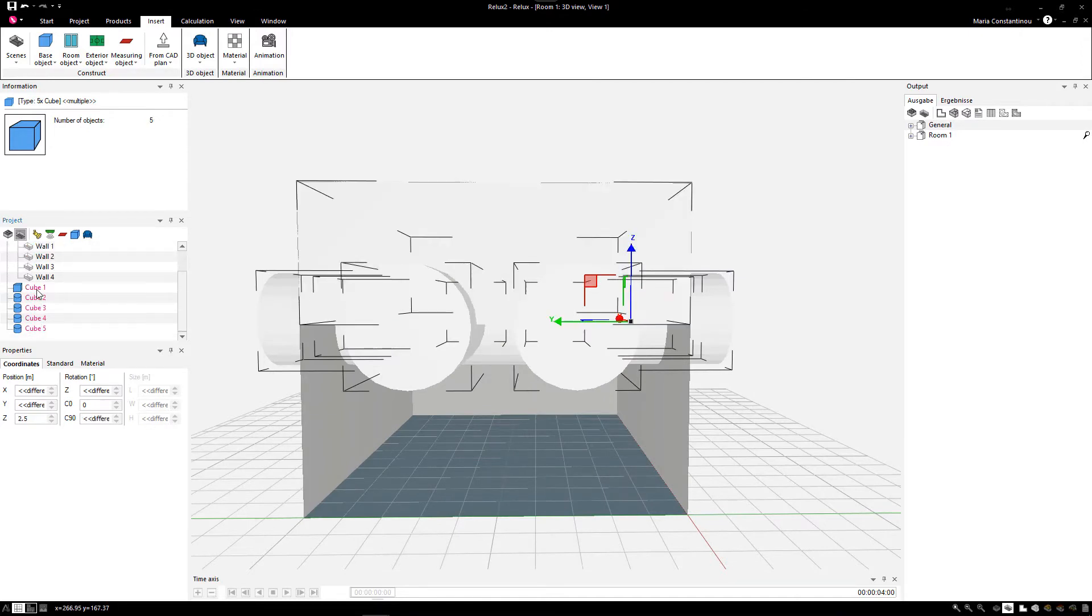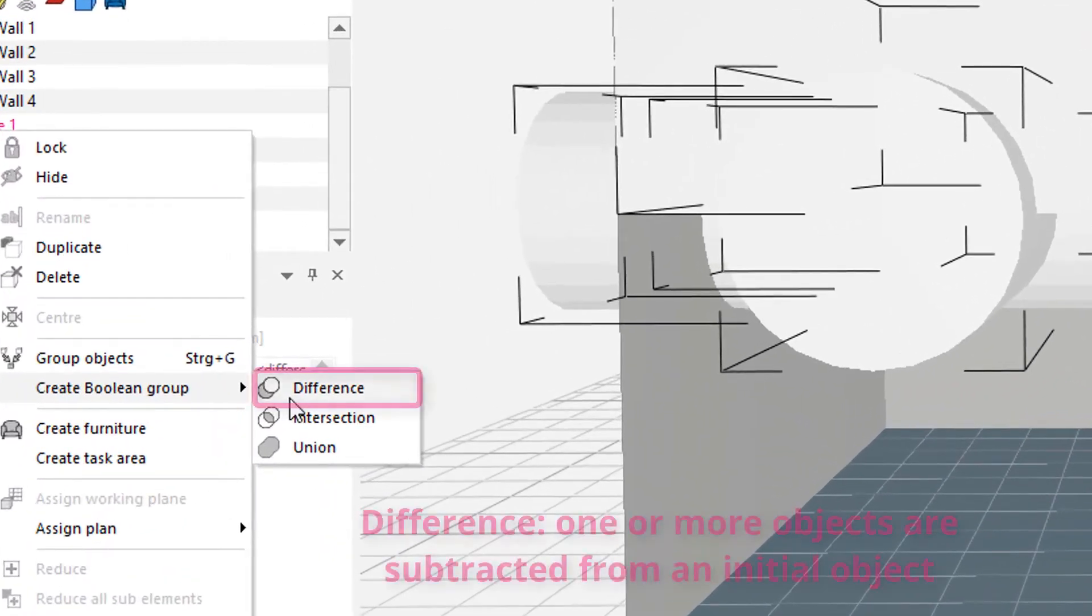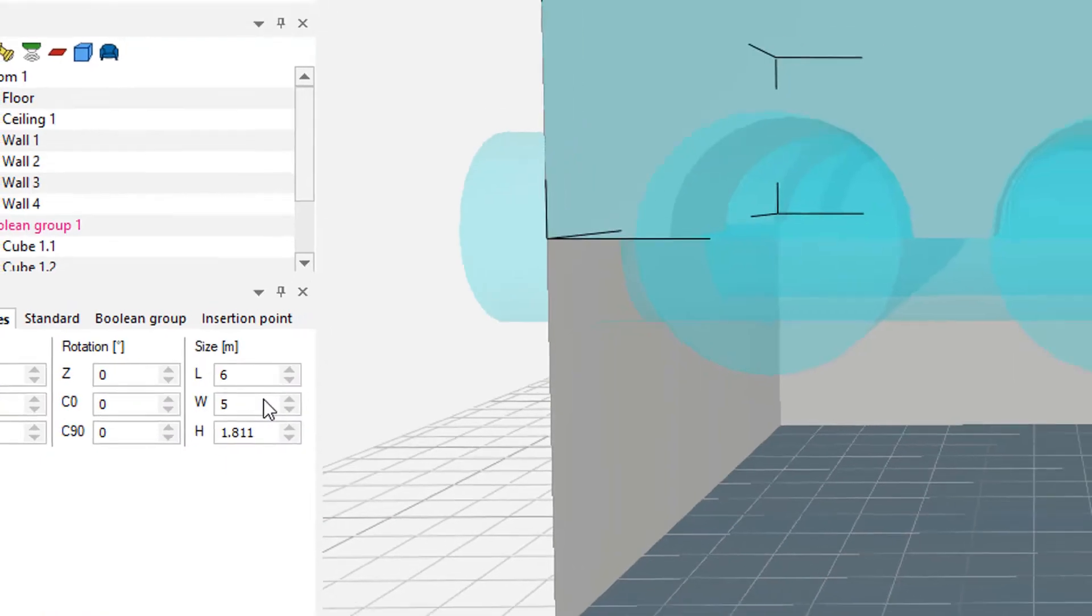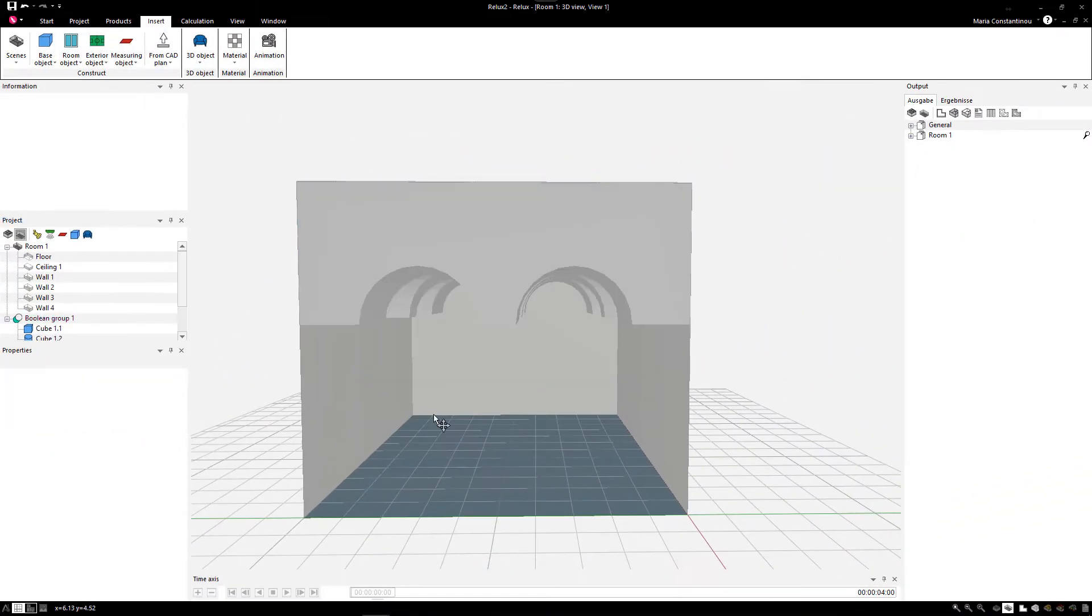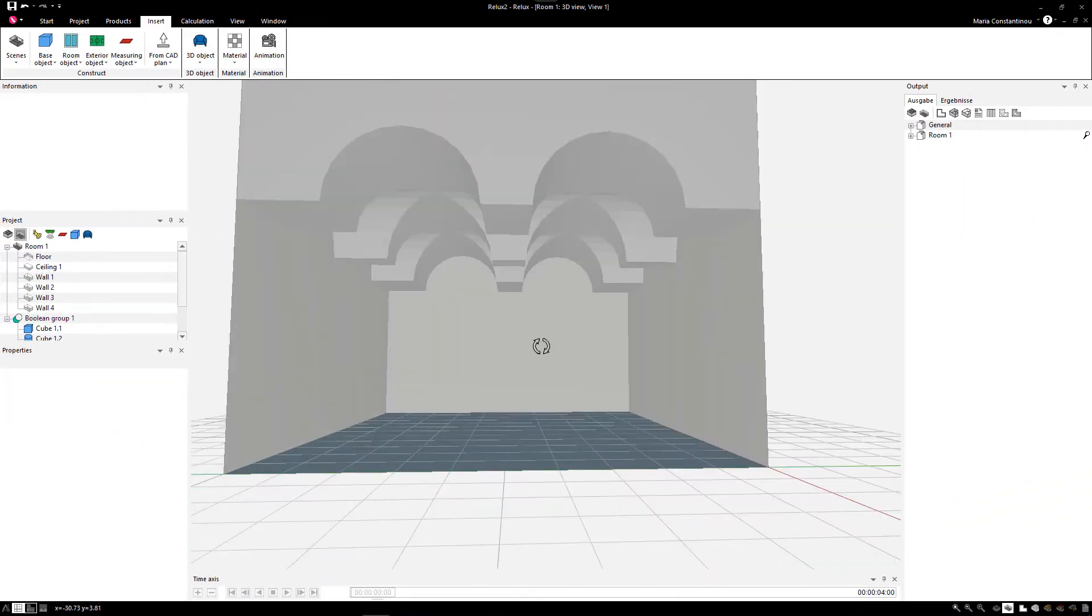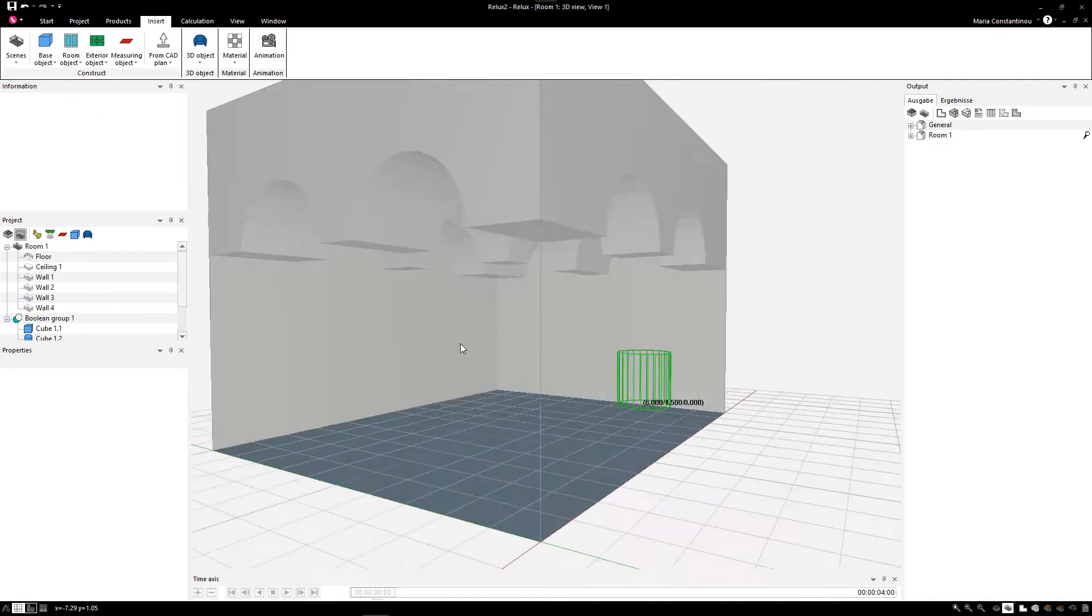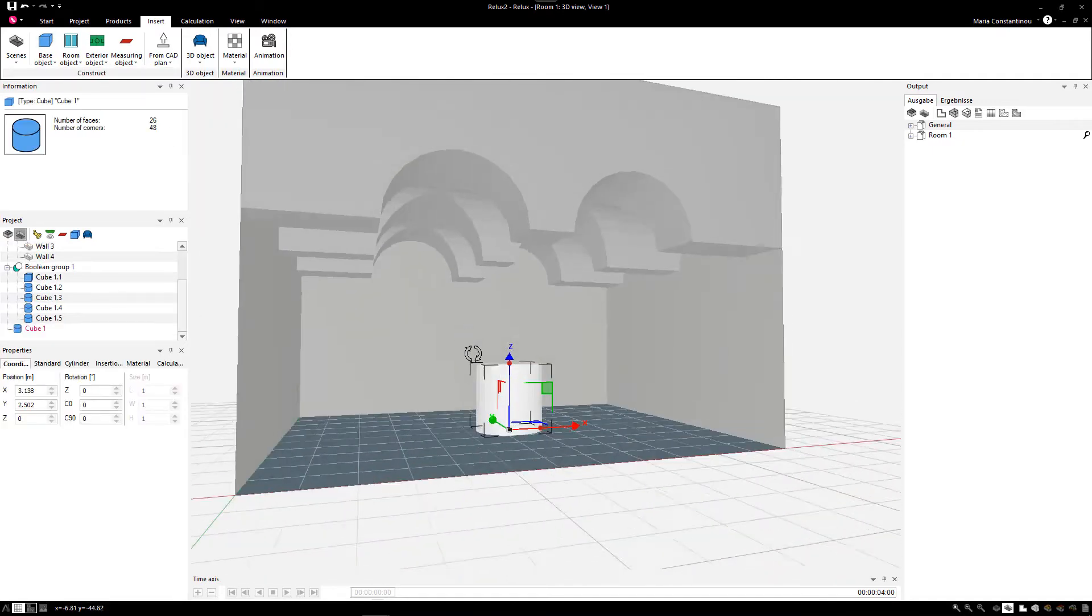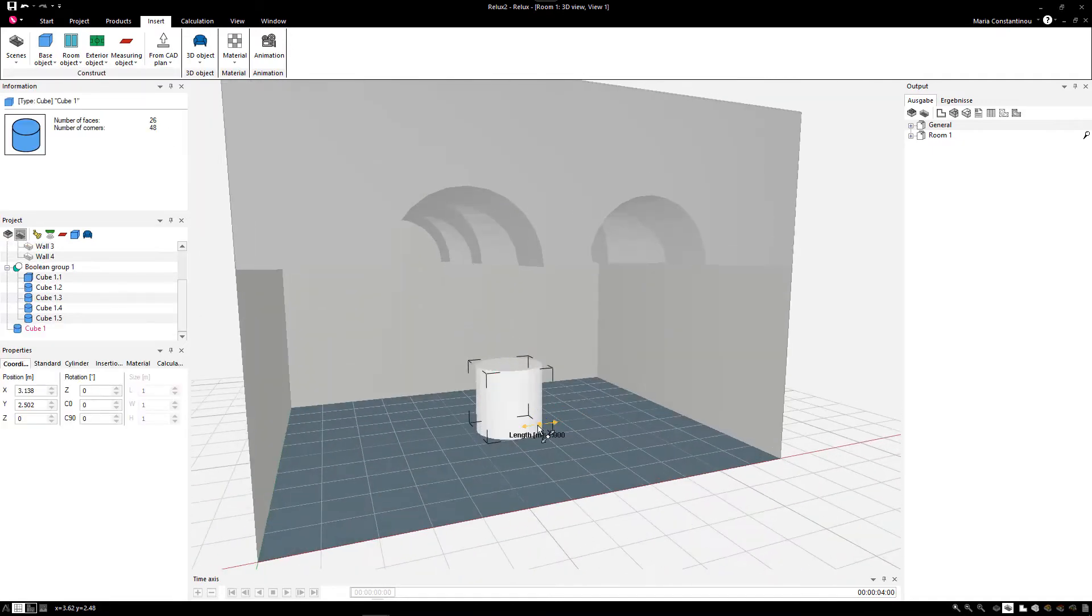Then select the cylinders and main cube together and create a Boolean group with a difference option. In this way, the cylinders are subtracted from the main cube and there you have your arcade ceiling. Now let's complete the scene with some columns.